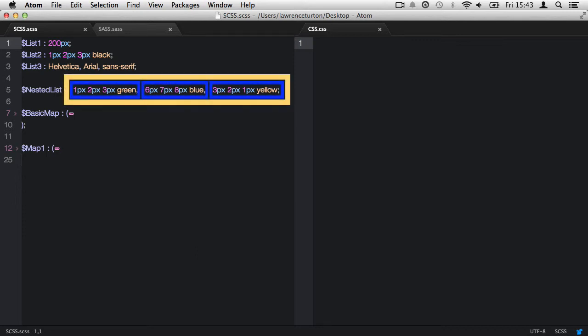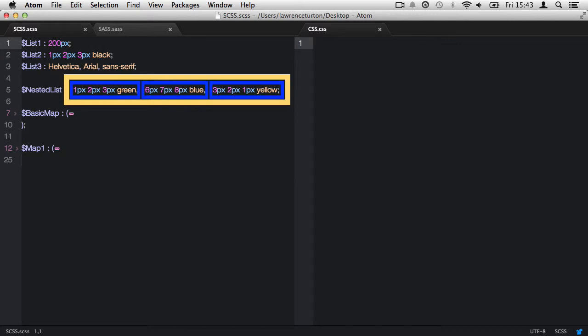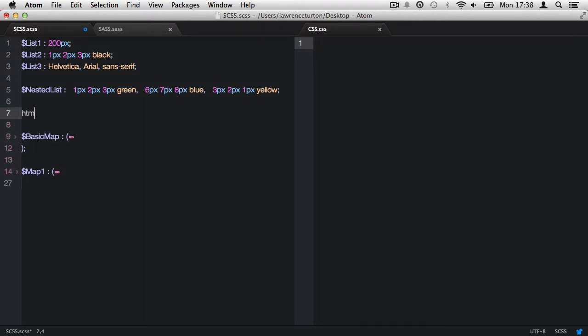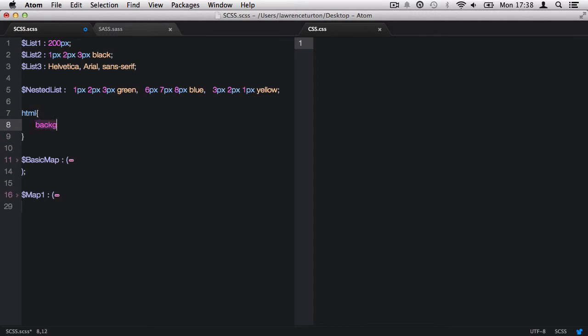Take, for example, our nested list variable. It contains three nested lists within one single list. Now let's look at SASS script functions to add functionality to the list data type. To demonstrate the output, I will first need a little CSS to contain the data, such as a CSS selector and property. The background property value will be where the output of the list functions will be.